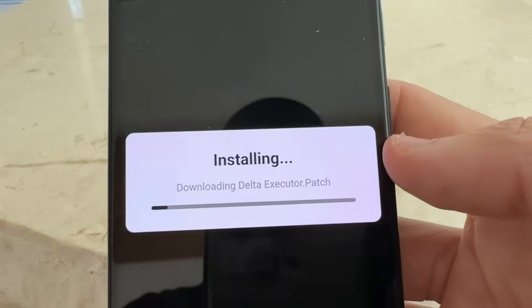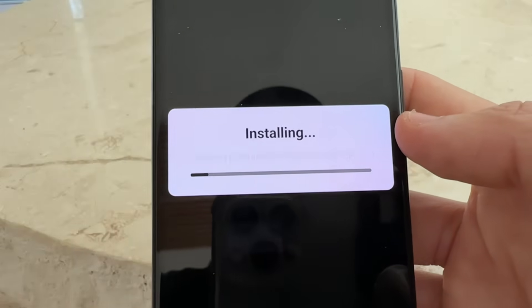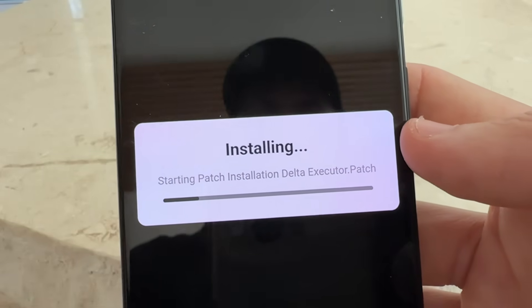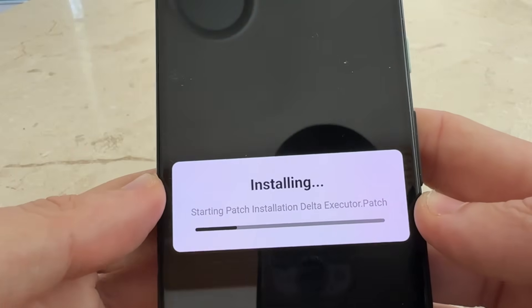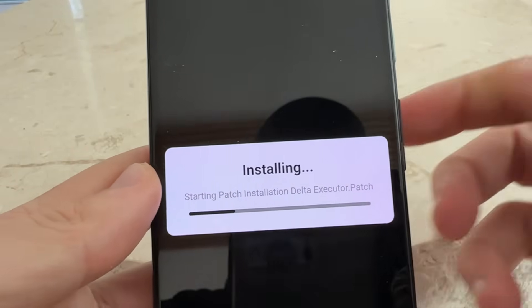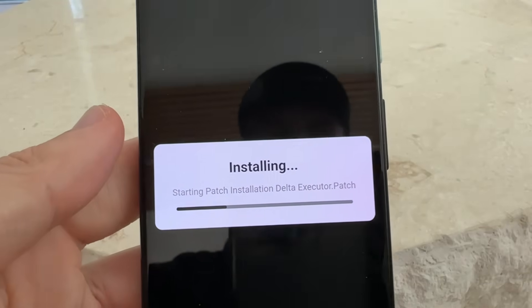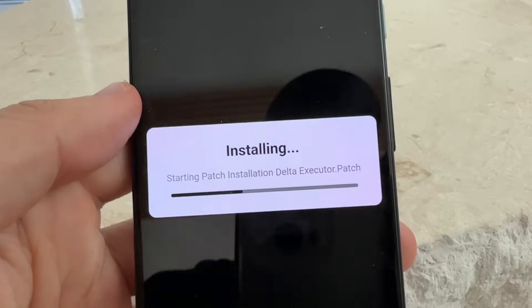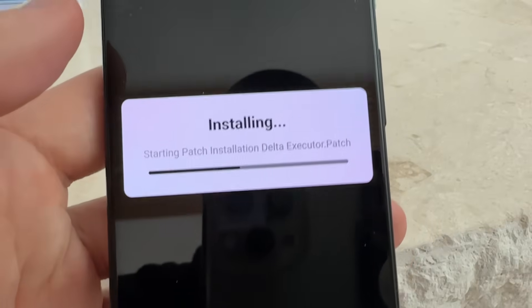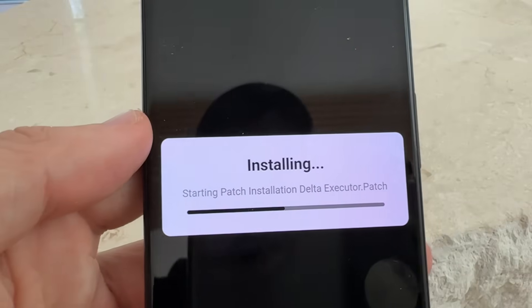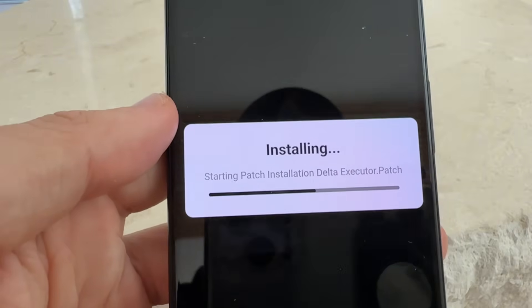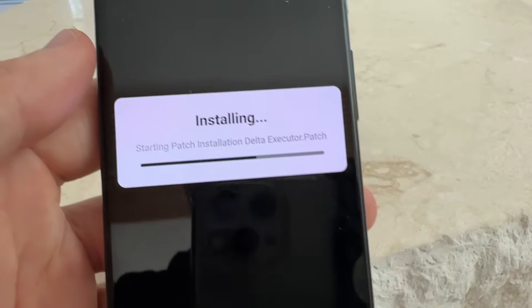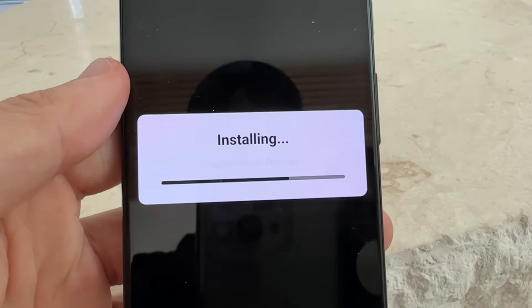If you want to get a free key for Delta Executor, simply comment 'free key' on Delta Executor and I can get you one completely for free. I've teamed up with Delta Installer and we're going to give away hundreds of free Delta Executor keys that last for 30 days, so you don't have to go through the key process every day.